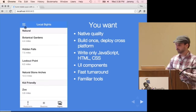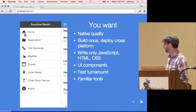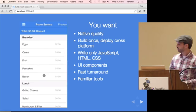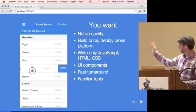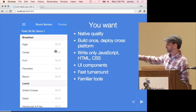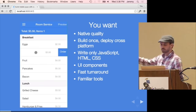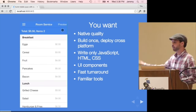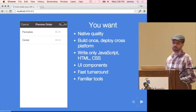Let me just use Sublime or your favorite text editor and have it work. You can see this app, while I've built it with Ionic, looks just like what a native iOS 7 app might look like.